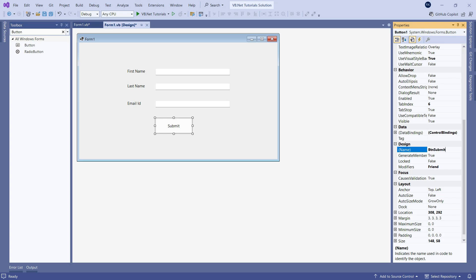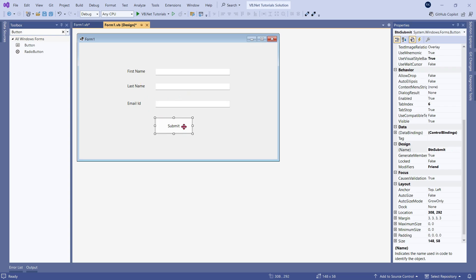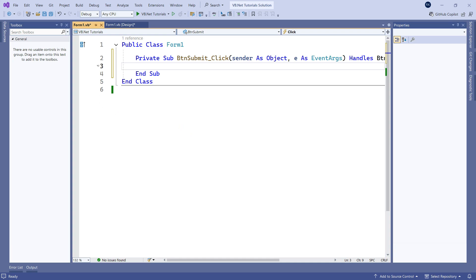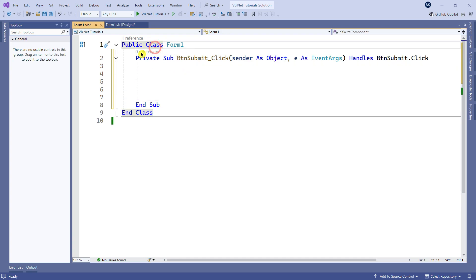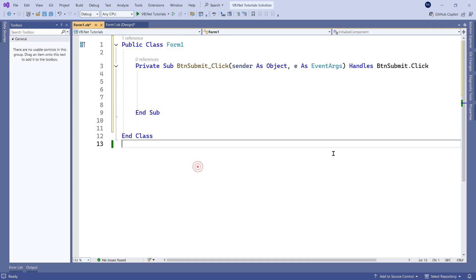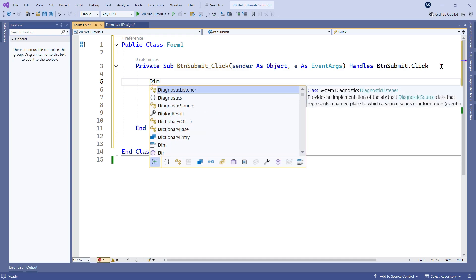Now once you've designed everything, your code has to run when you hit Submit. Double-click on the button — not on the text boxes or labels, but on the button. When you double-click, a code window opens. You can see 'Private Sub btnSubmit_Click'. When you click the Submit button, what do you want the program to do? Now we have come here — let's create some space to keep it clean.